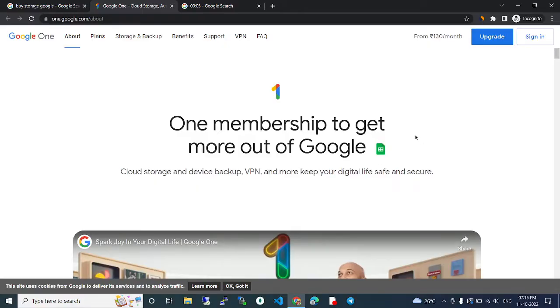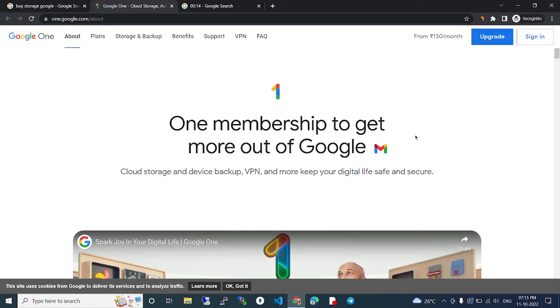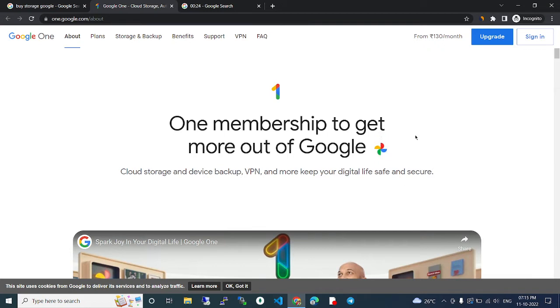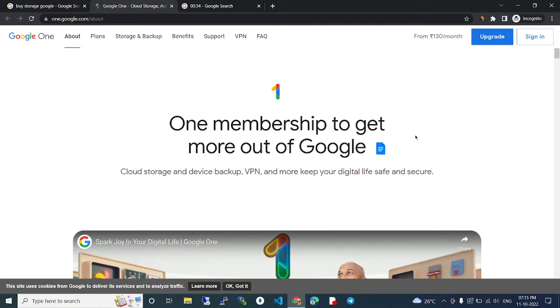Google One provides space to store data. They offer many products like Google Drive, Google Docs, Gmail, and more. All the data from these products will be stored in Google Drive. The default free storage space for Google Drive is 15GB.